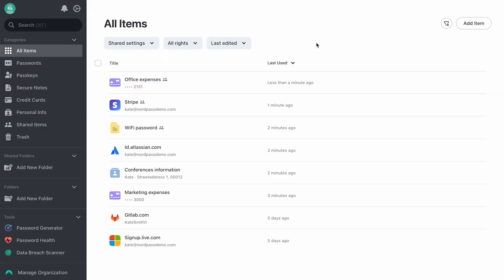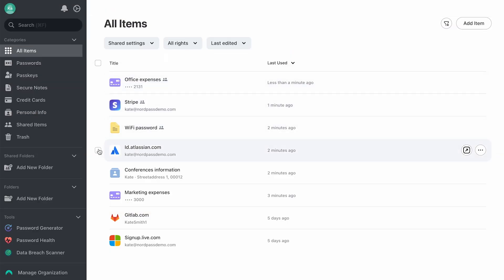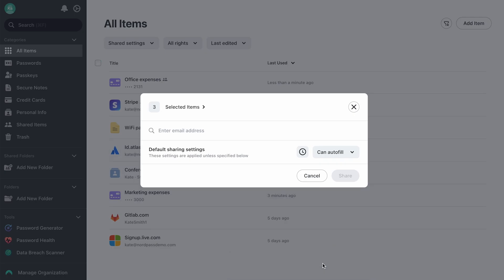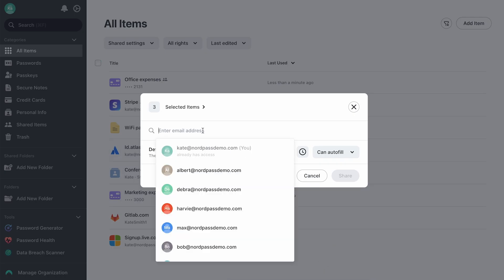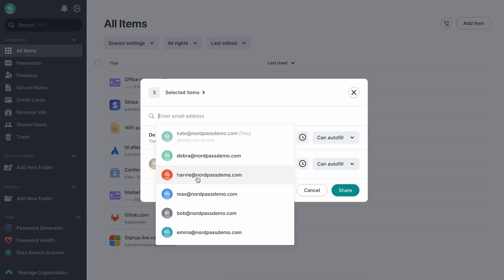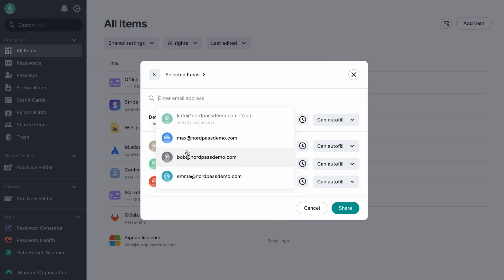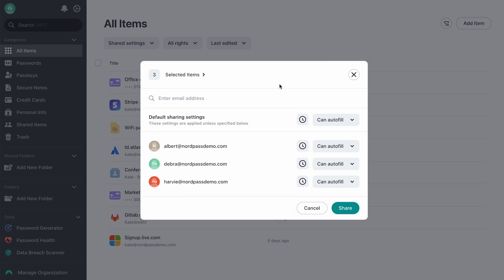To share credentials in NordPass, you first need to choose the ones you'd like to share. Then, a pop-up window will appear, allowing you to enter the email addresses of the members of your organization in NordPass with whom you'd like to share them and adjust the level of access you want to grant to the recipients.